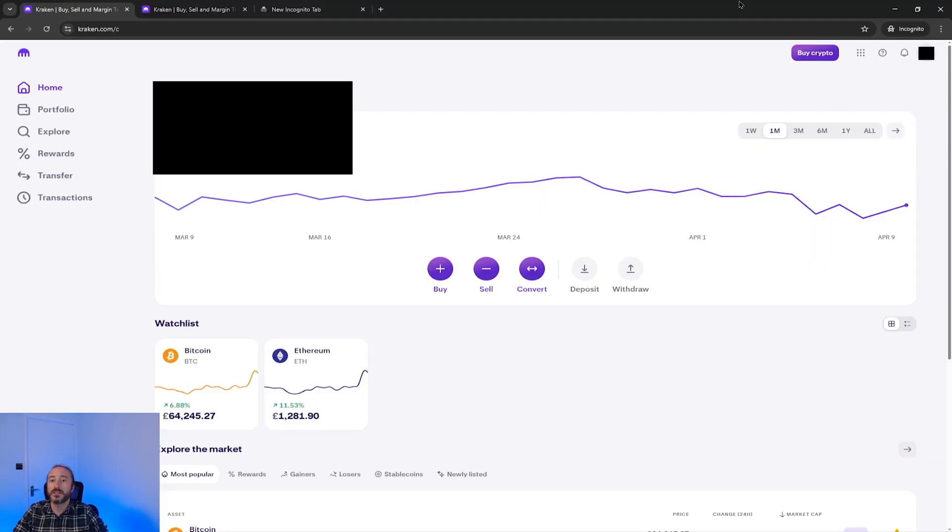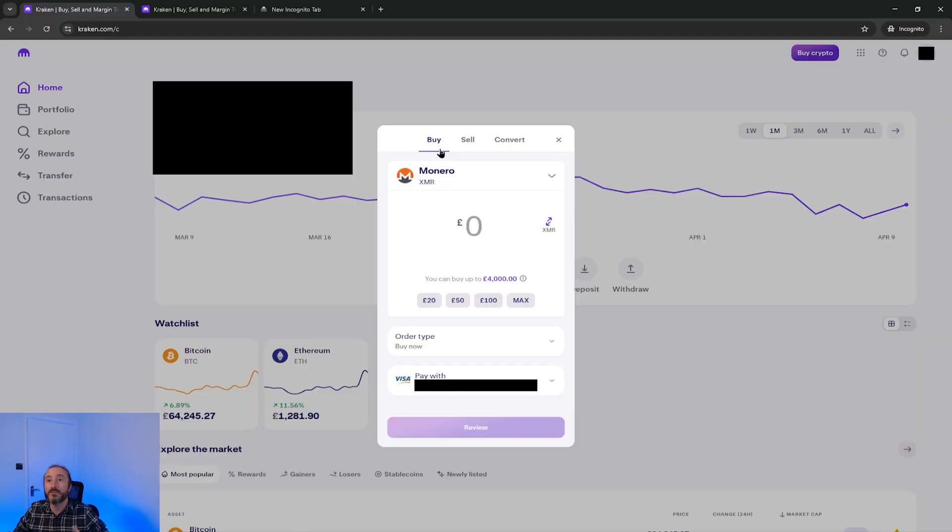Once you're verified you want to click on buy crypto at the top. It's worth mentioning this is the most simple way to buy crypto on Kraken but there is a more advanced way with less fees that you can jump to by going to the link in the description but I recommend watching all the way to the end on this one so you can choose which method is right for you.